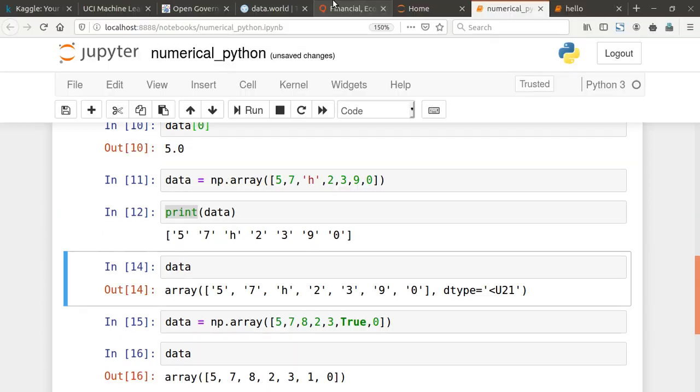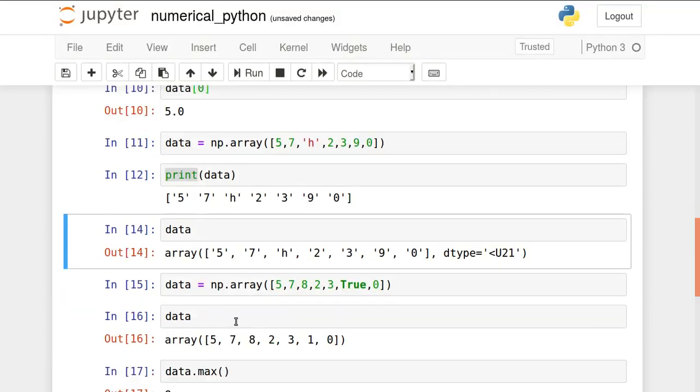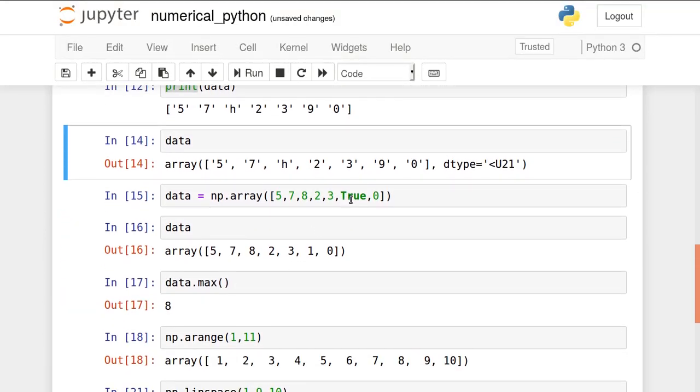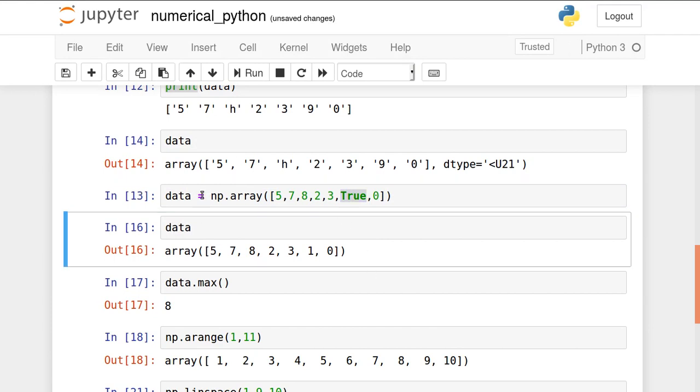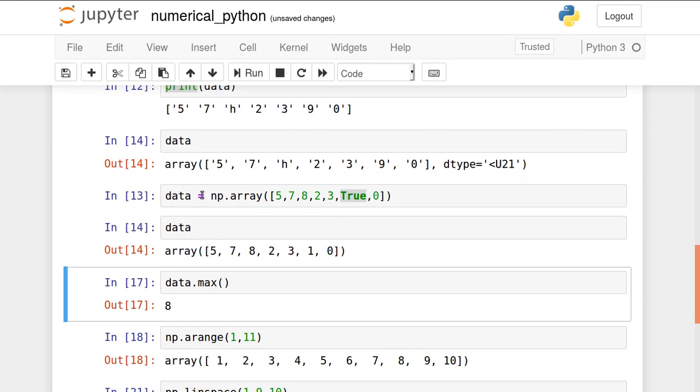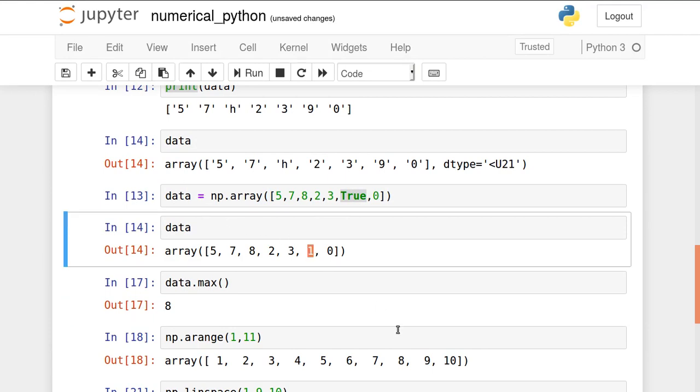Now one more concept. If I make here true, true is a boolean value, and print it. Let's see. It contains 1 here. True means 1. If you write false, it will be 0. That boolean value is also converted in the form of numerical elements. That's the property that arrays are containing.